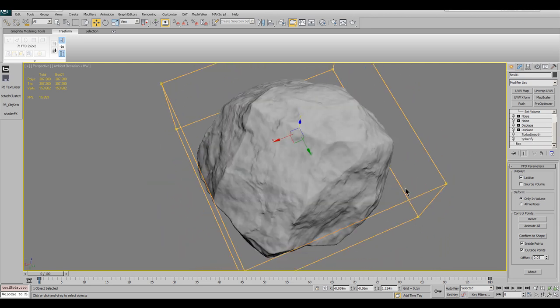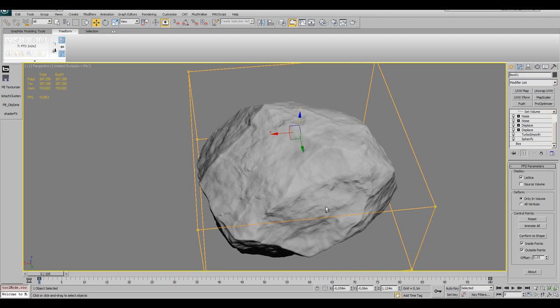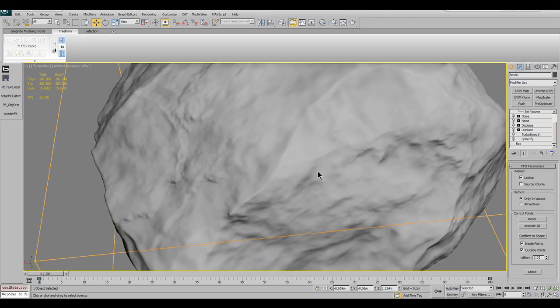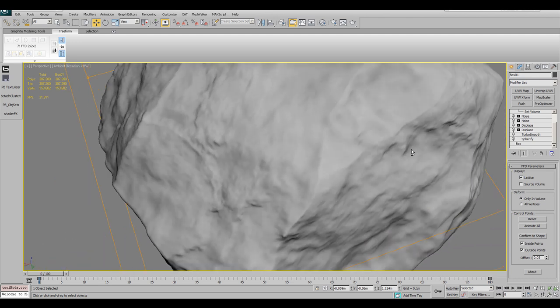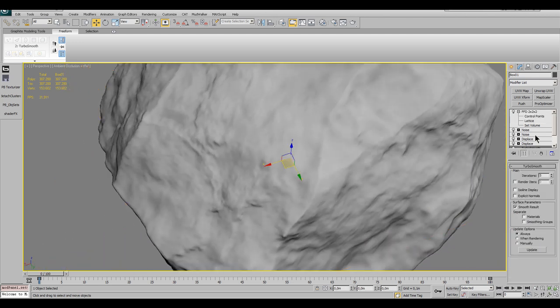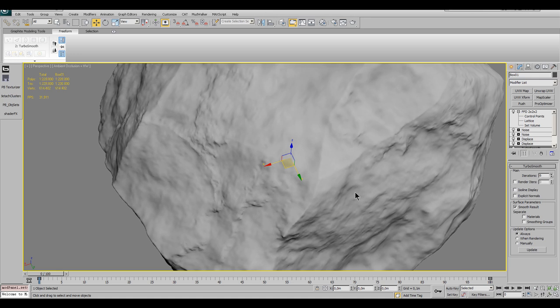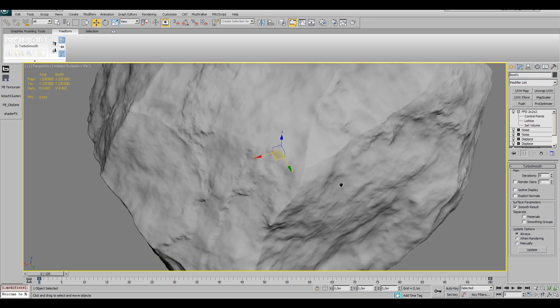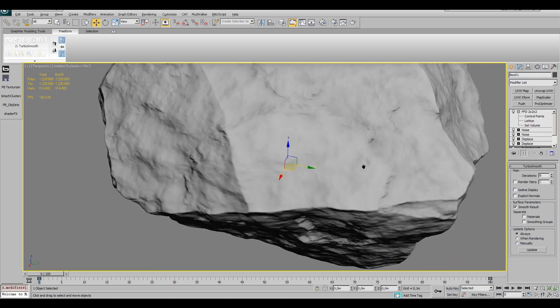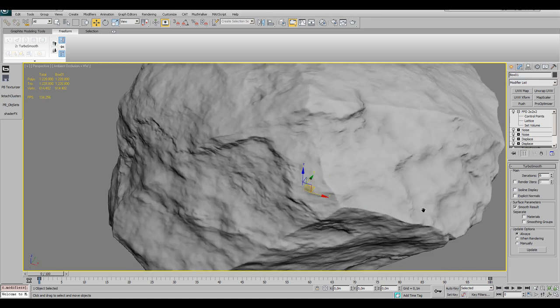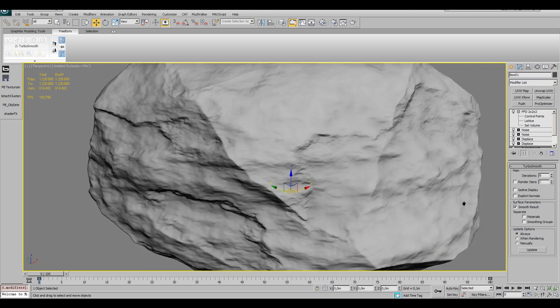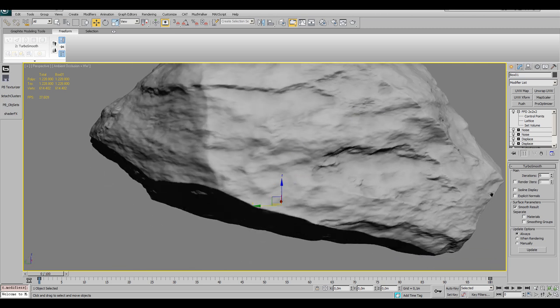Now when we zoom in a bit, we see that there is lack of graininess on the surface in the close-up. That's because our object has not enough geometry detail. So we click on the TurboSmooth modifier again and give it one more iteration.